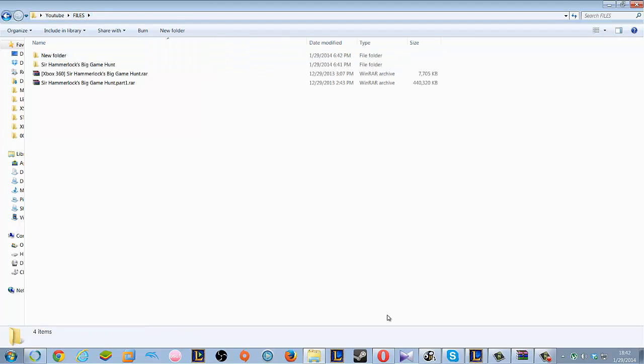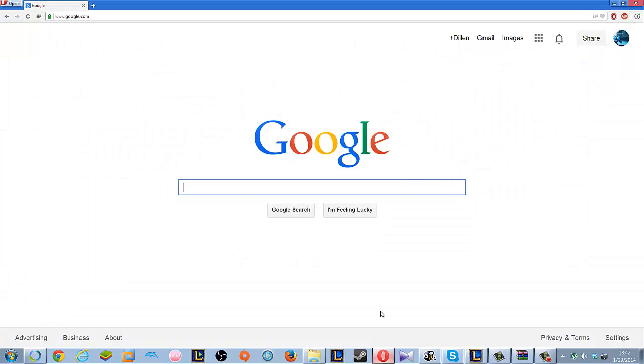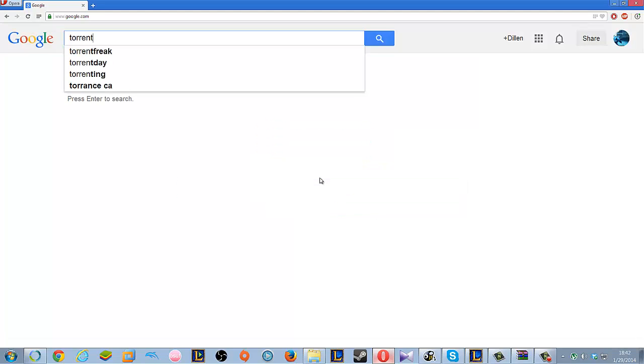Now for the next step: how to download torrent files. You just go to Google and type in torrent client.